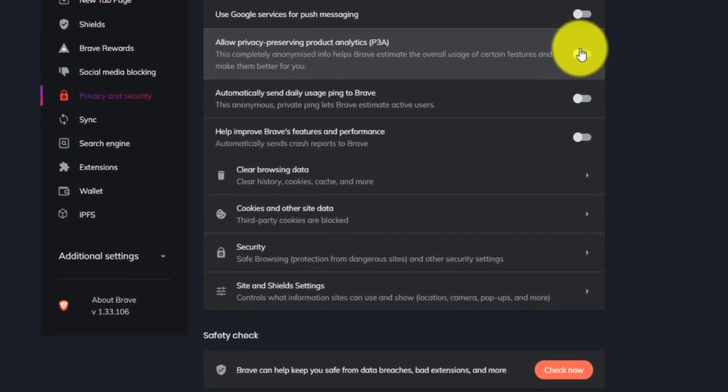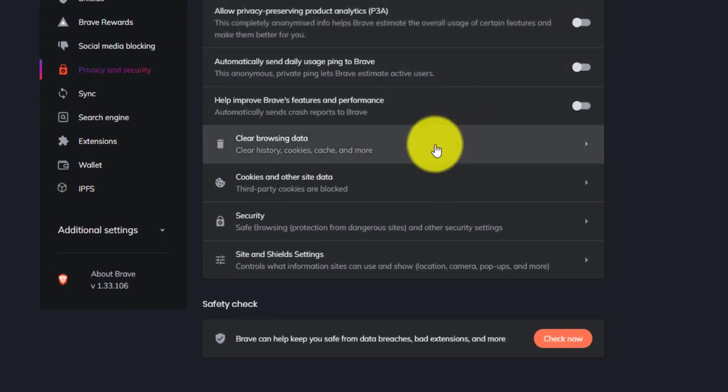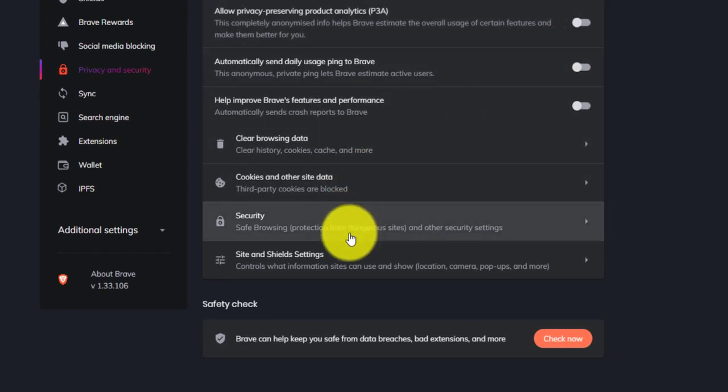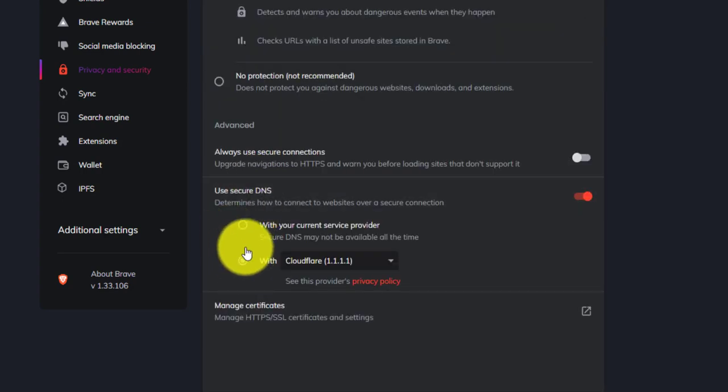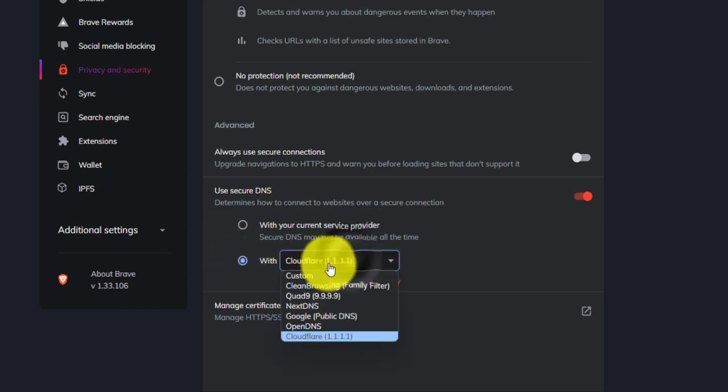Next, we will set up the DOH DNS over HTTPS. So to enable that, go down, click on Security, and then click With, and then click here and select Cloudflare.